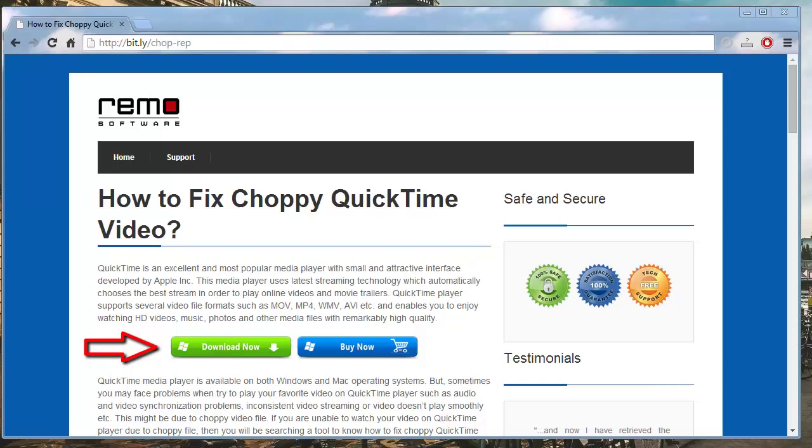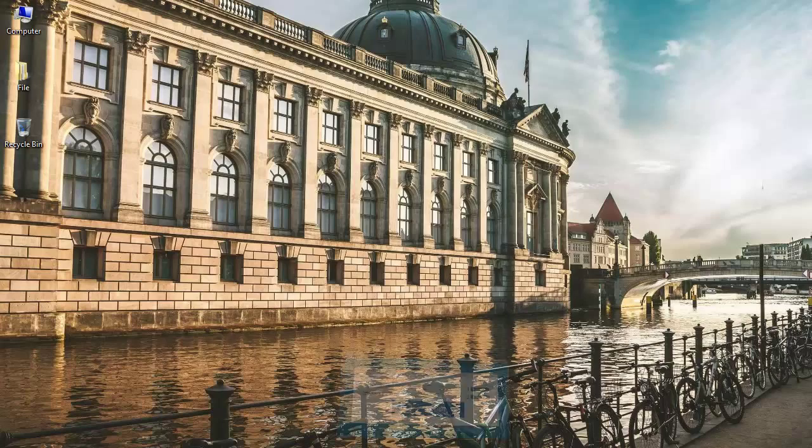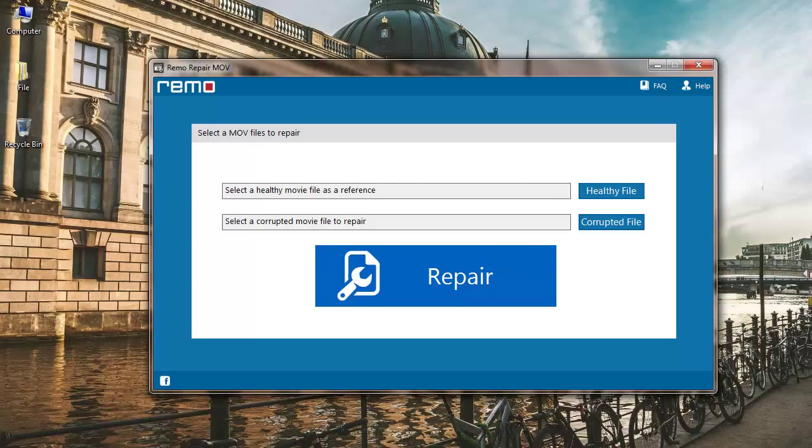Just download this software to your system to repair your corrupt QuickTime MOV files. I have already installed this software on my system and will use the same for this video. This is how the main screen of the software looks like.